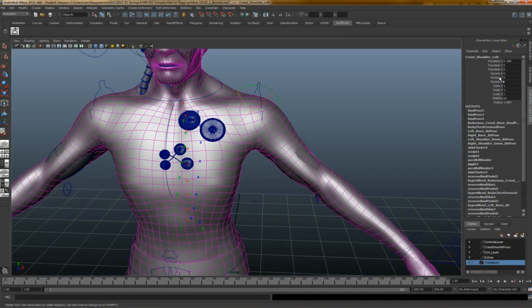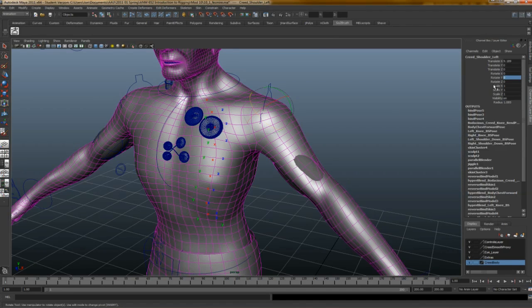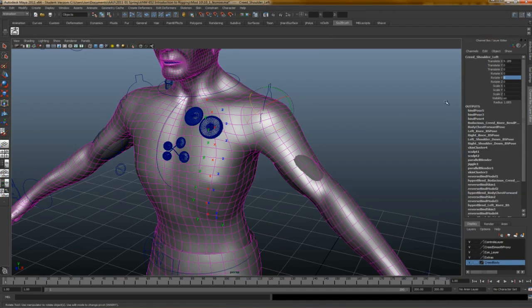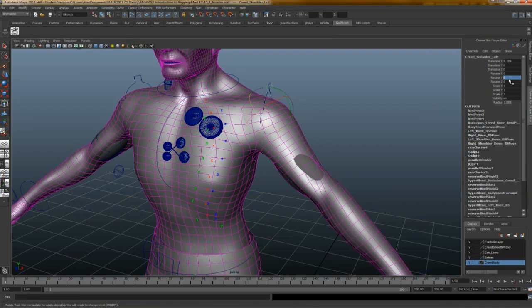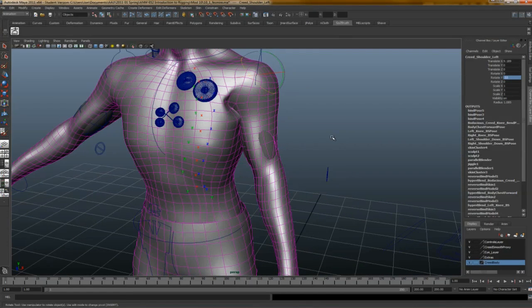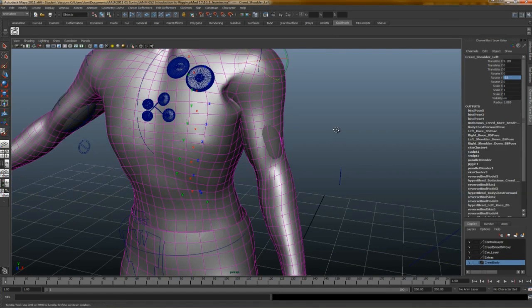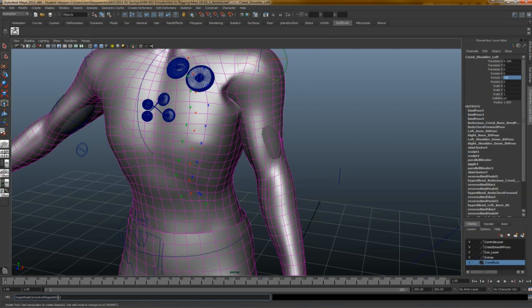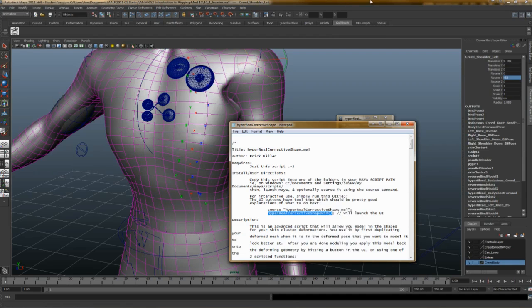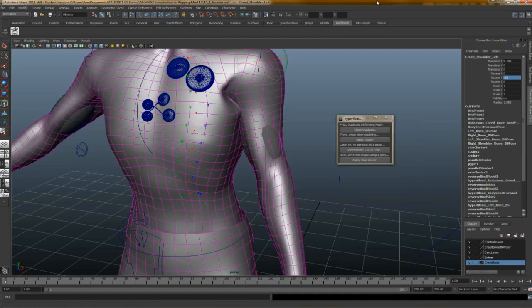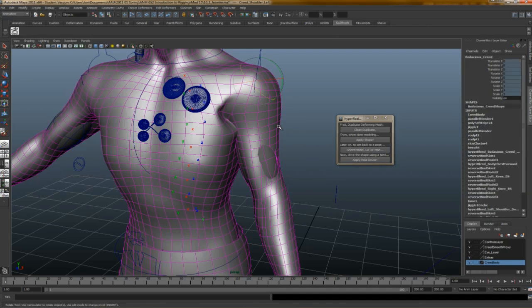And I'm going to go ahead and rotate it on Y. Some of this is probably driving you crazy if you're a rigger, because there are things I should have hidden here, and I've got just all these crazy things. But there are things that I'll be cleaning up later. So let's see, I think it's on Y that I rotate it. And if I do negative 33, there we go. It bends down. So what I'm going to do here is I'm going to open up this handy script called HyperReal Corrective Shape, which is by a man named Eric Miller, who is also an Academy of Art University graduate.